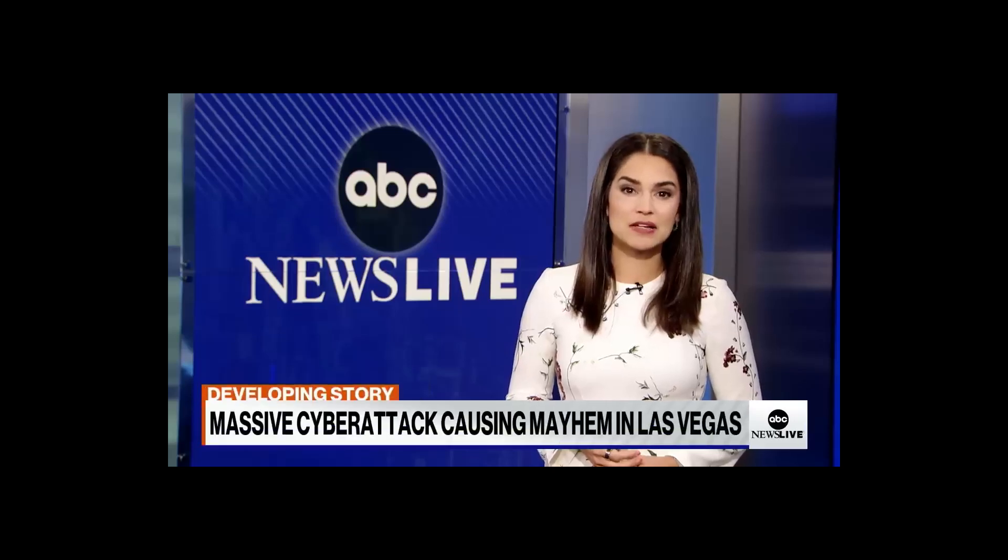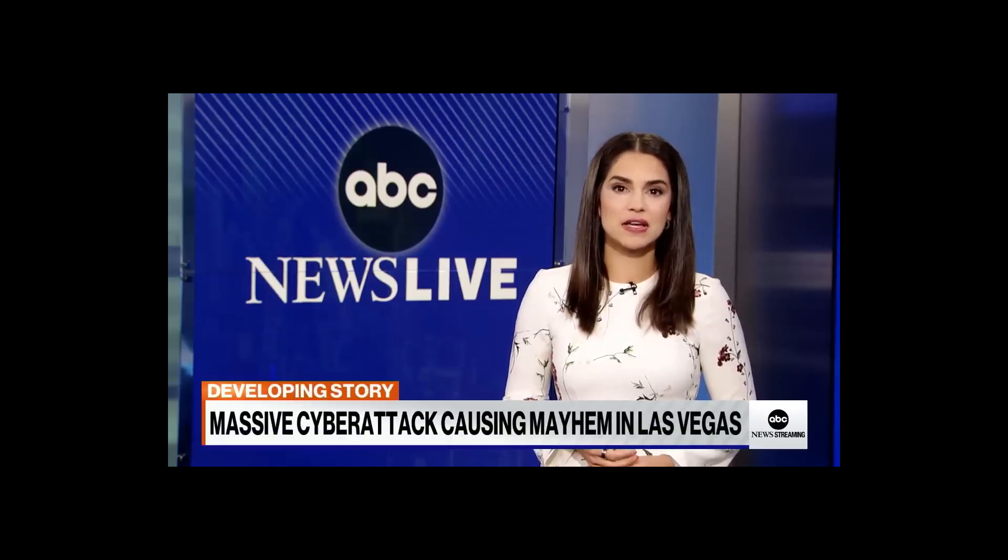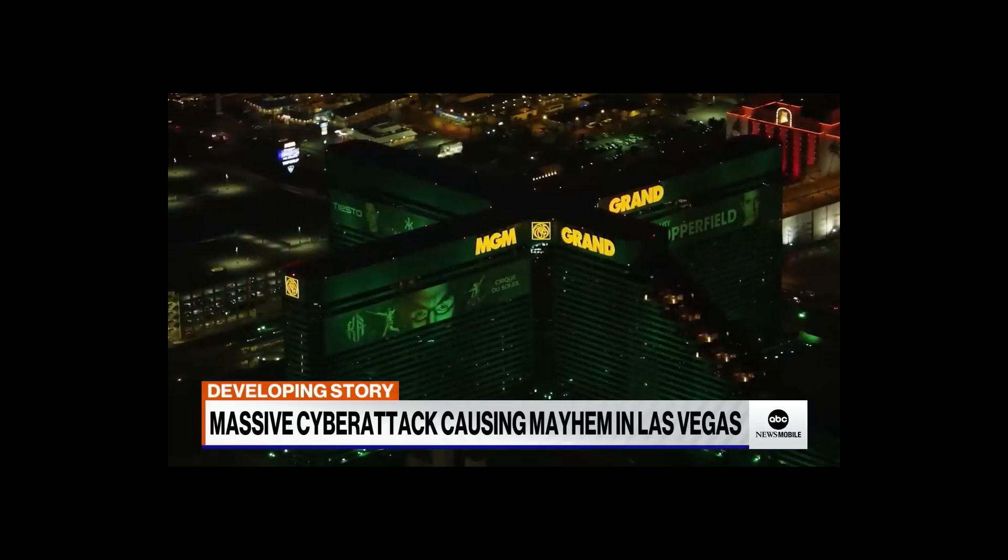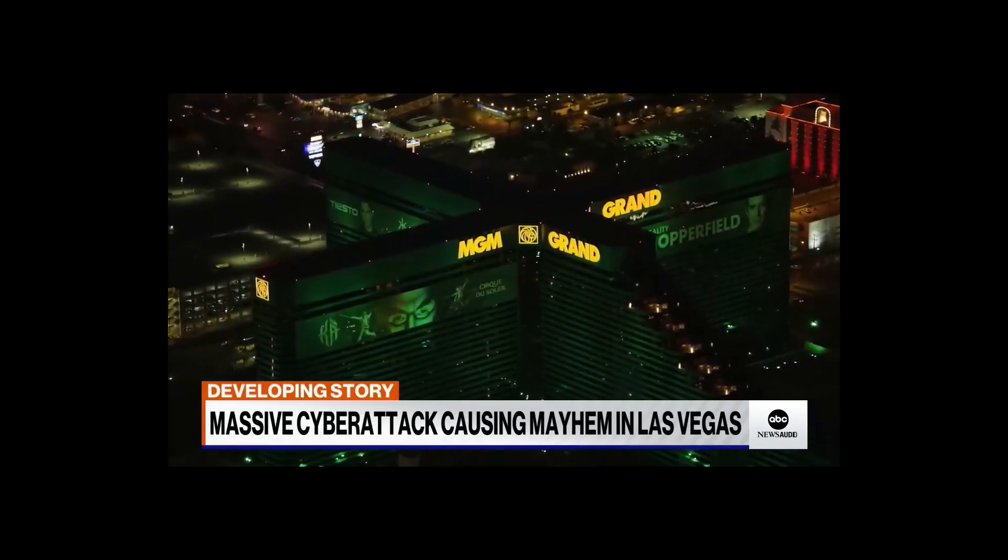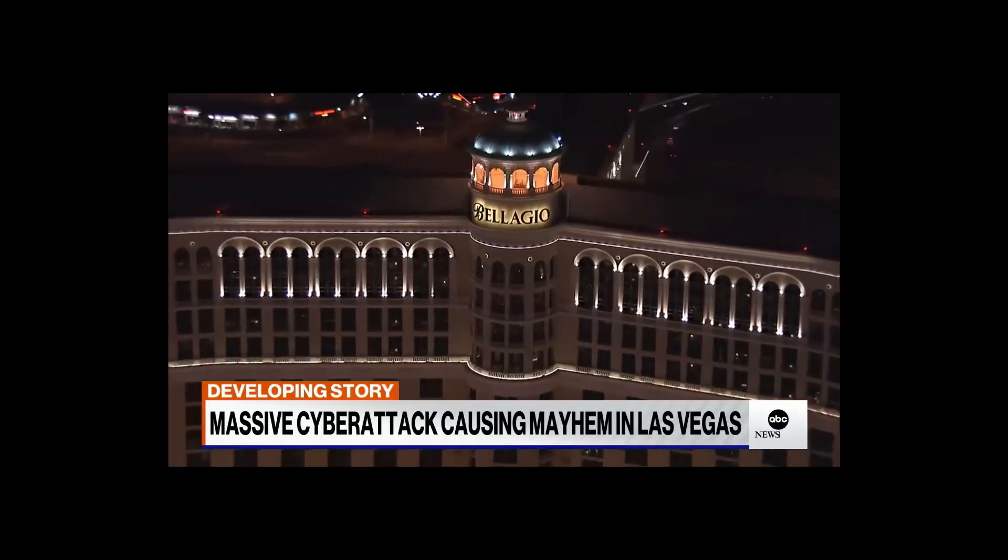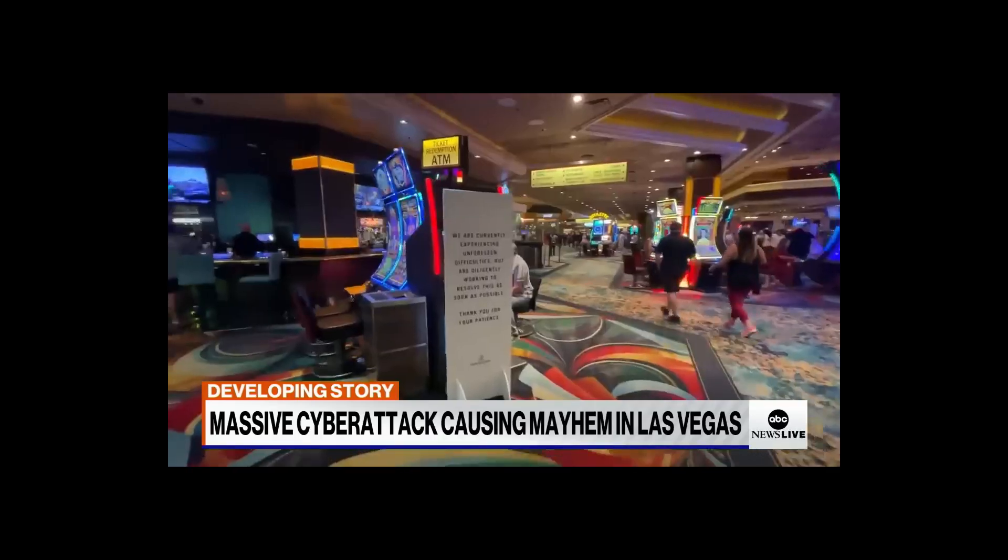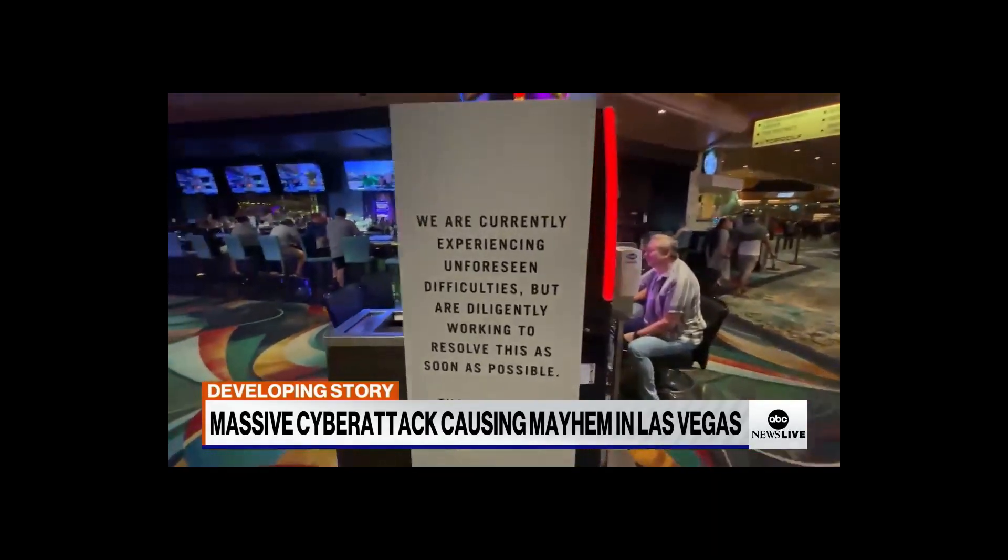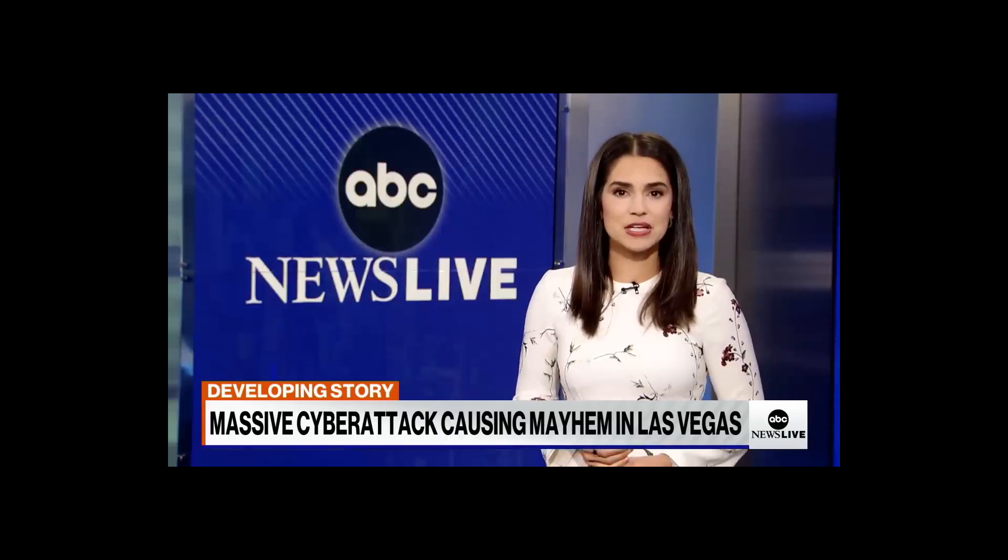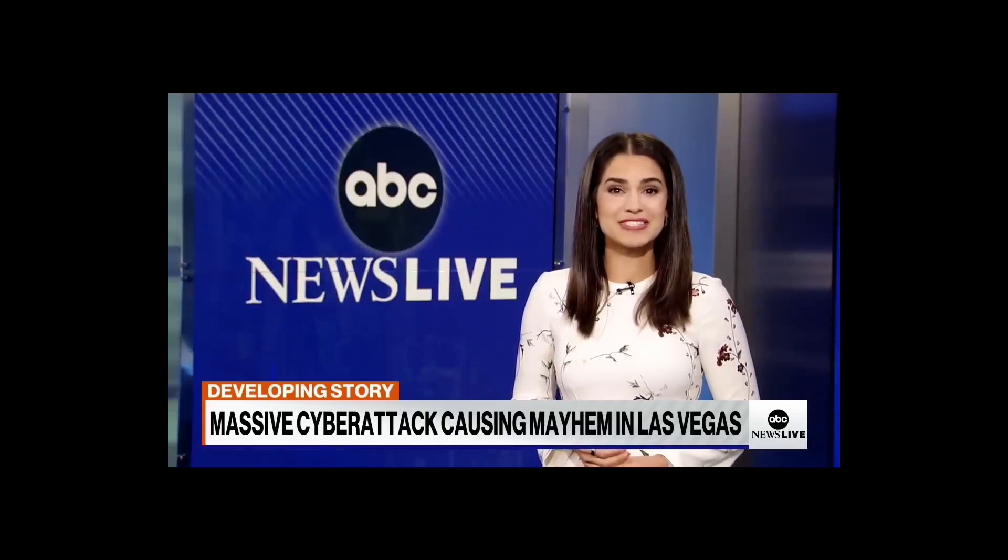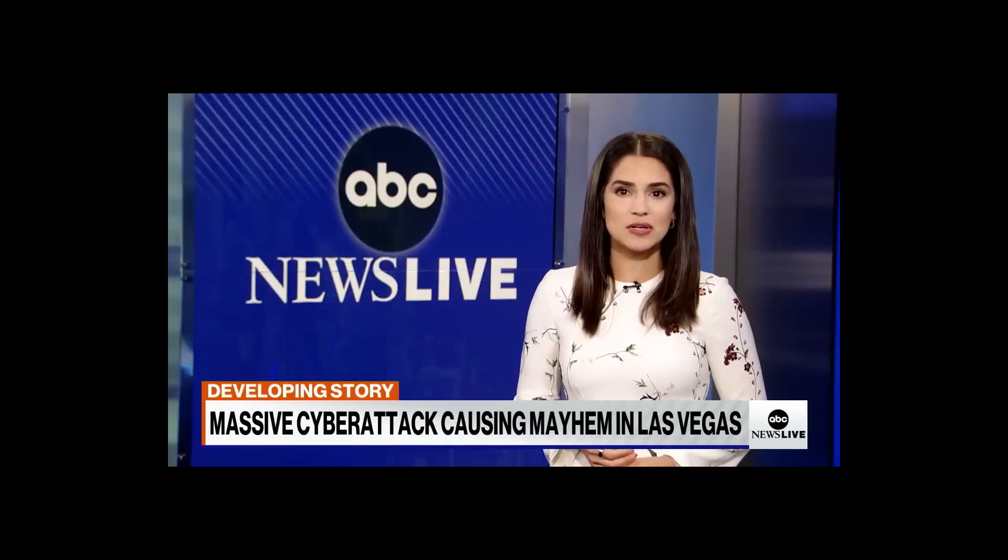And now to the massive cyber attack targeting hotels and casinos in Las Vegas. MGM Properties says the hack crippled keycard slot machines and ATMs at nearly a dozen of its resorts and casinos on the Strip. This comes just days after the Caesars chain says it was hacked, potentially exposing personal information of tens of millions of customers.